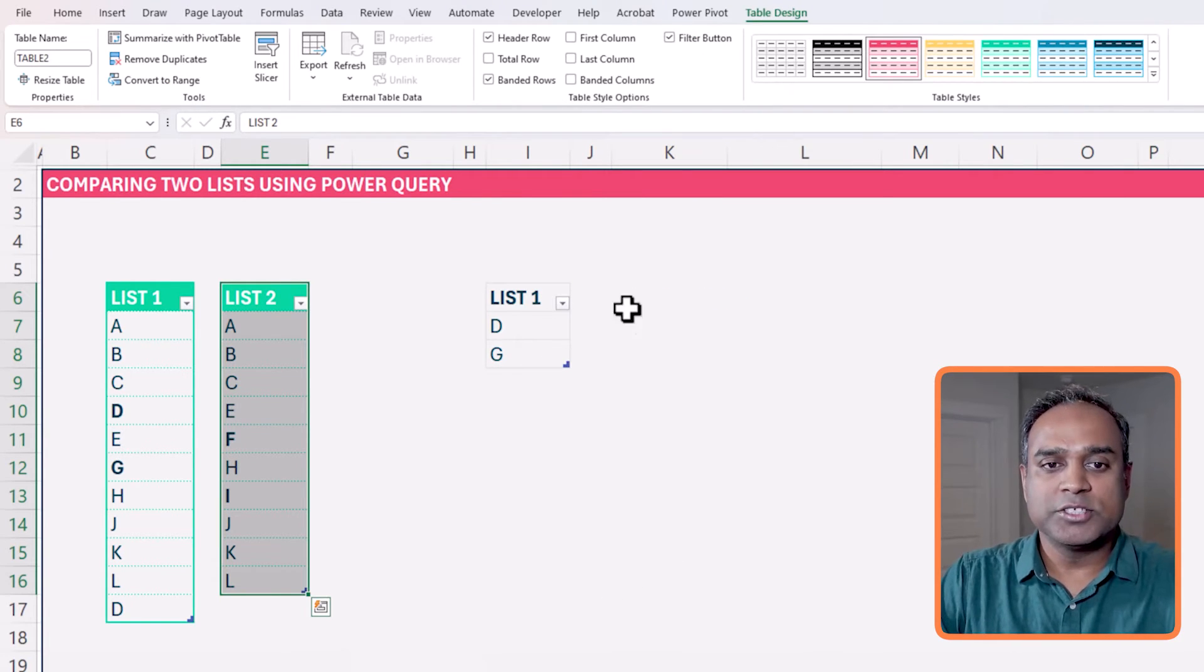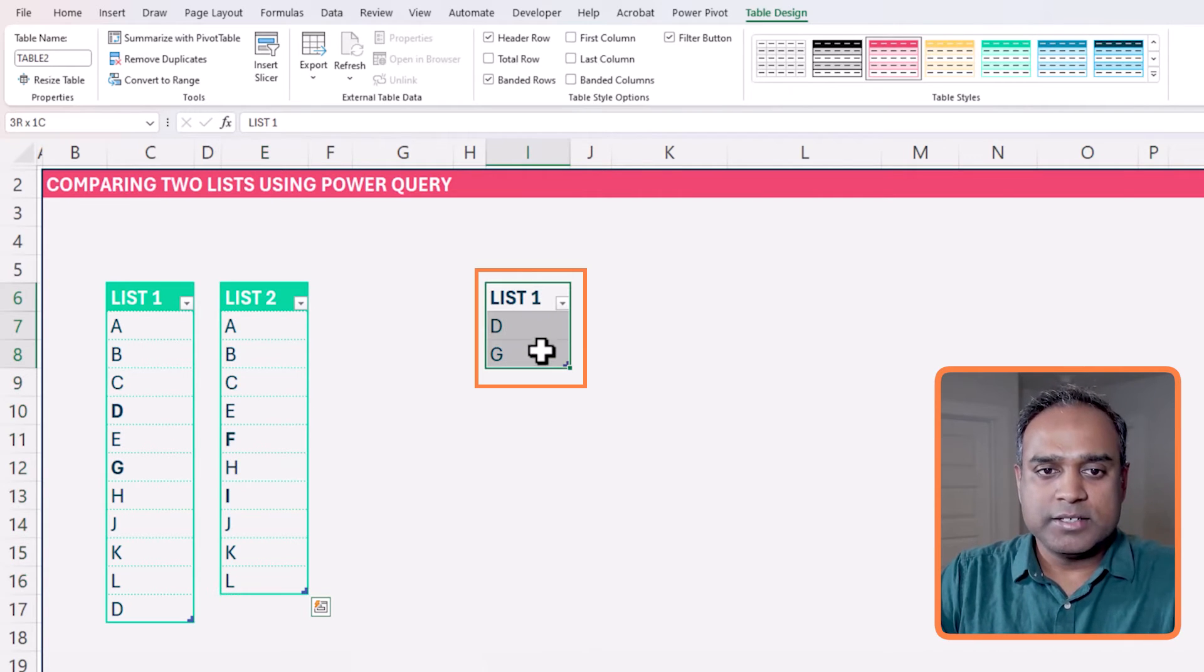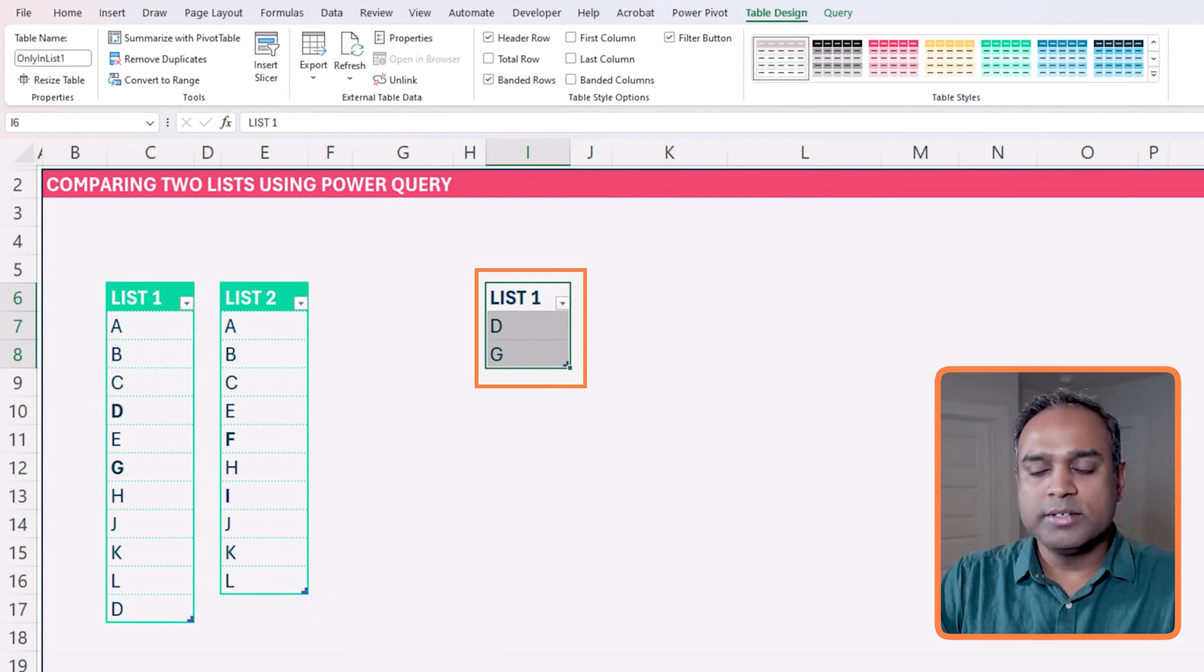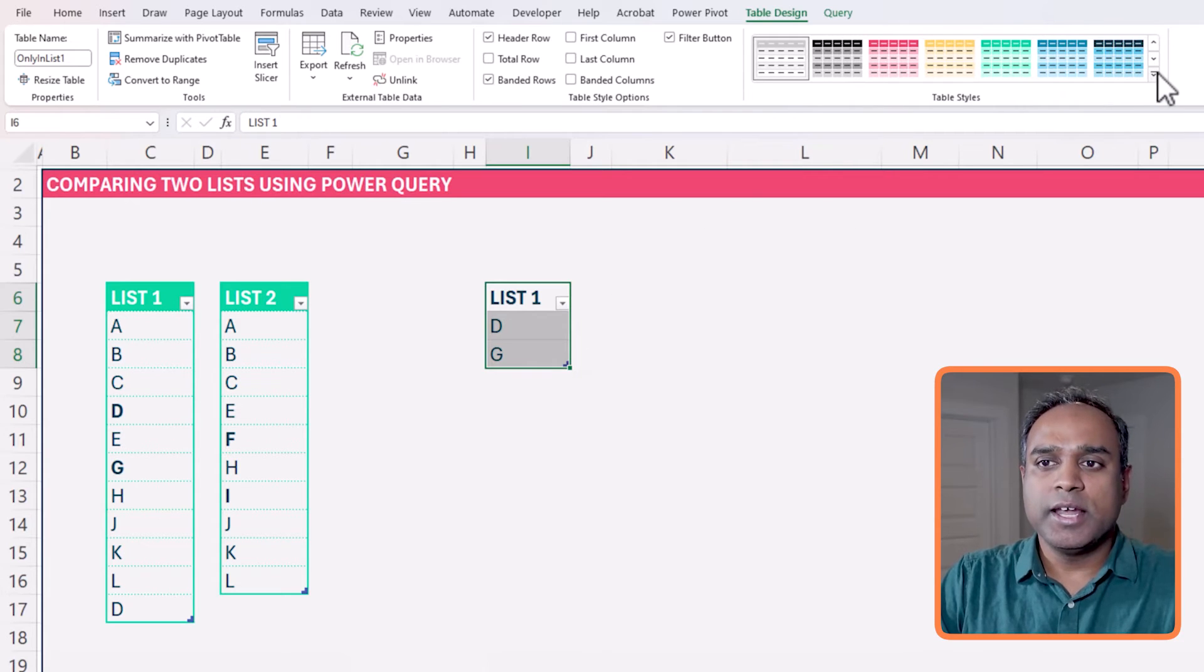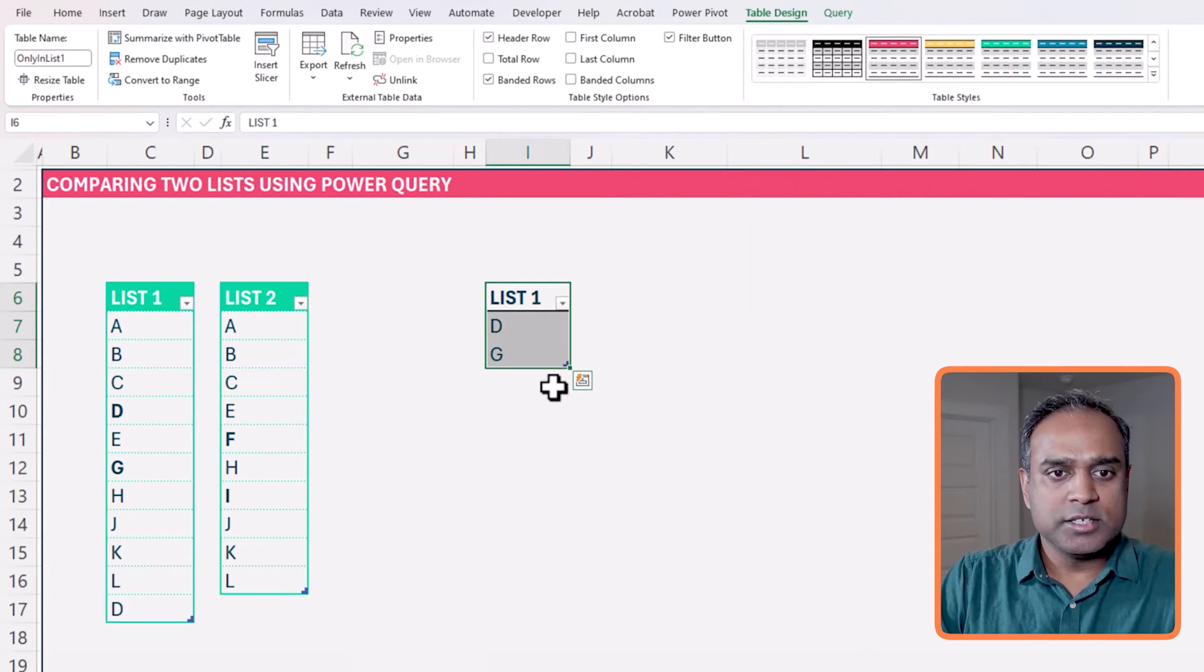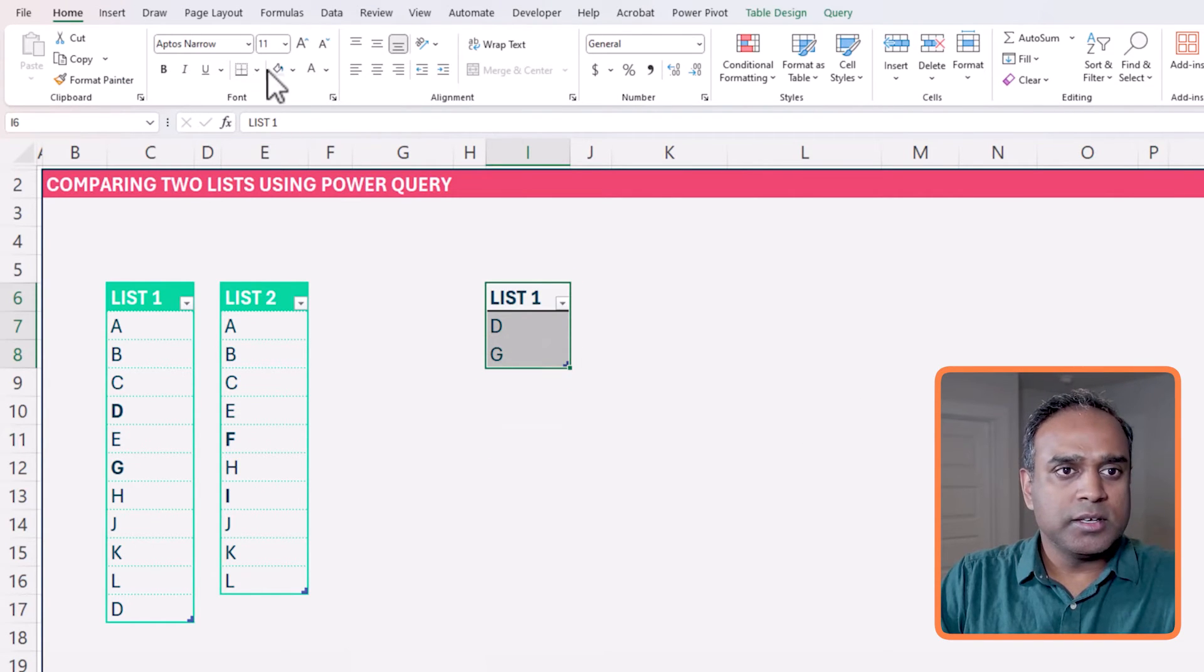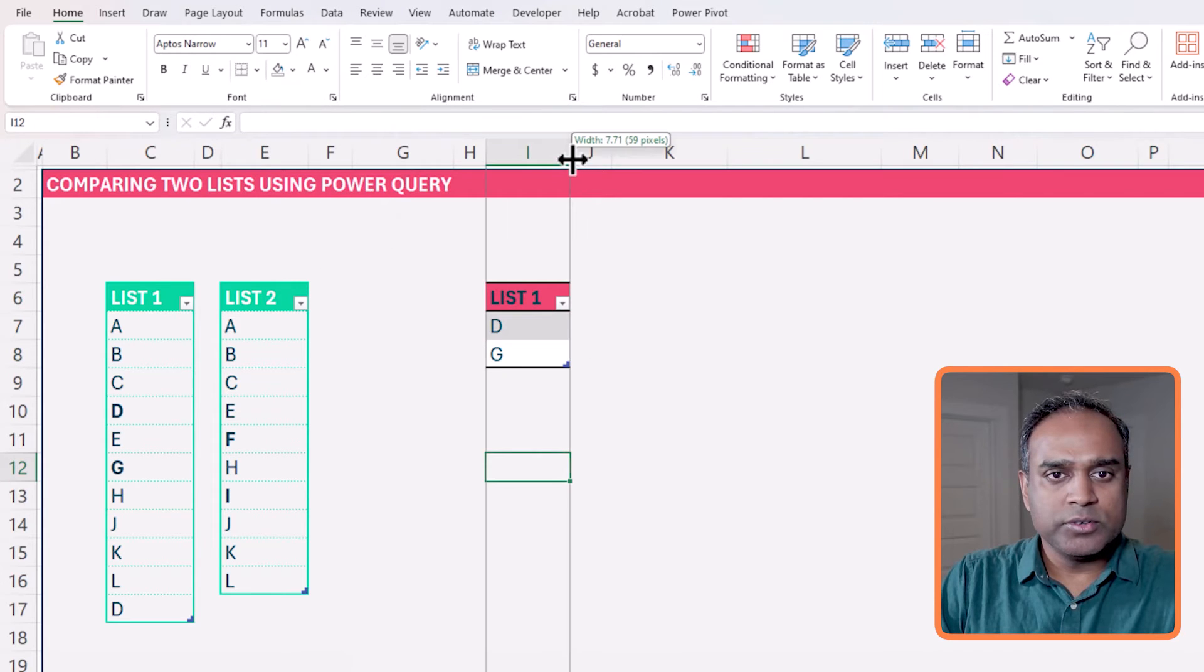And now it is going and getting that data from that only in list one. Only in list one, there are only two rows. And I can format this table as I want. So let's say I do this format. There we go.